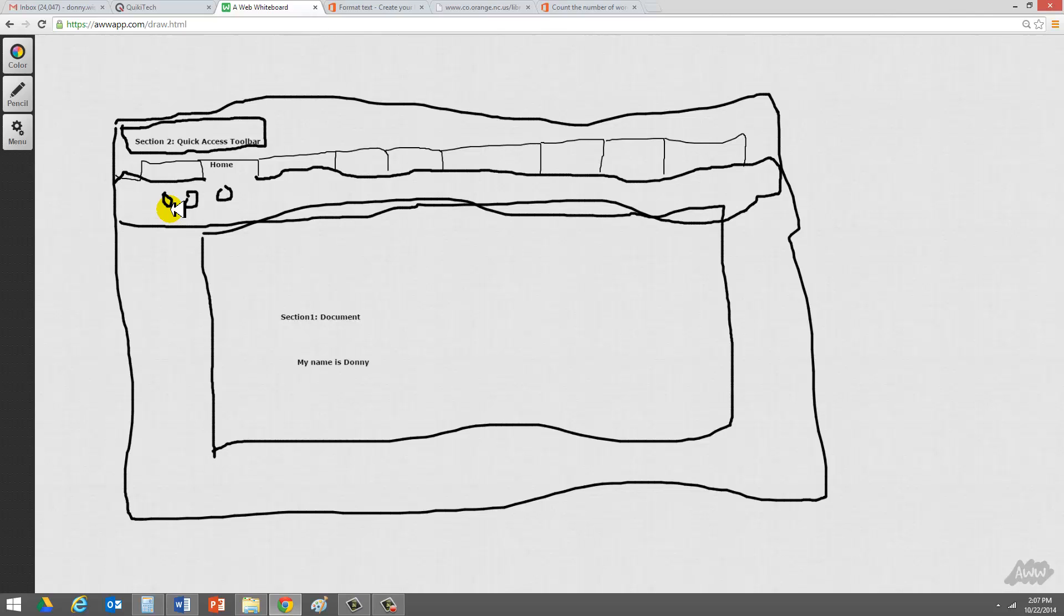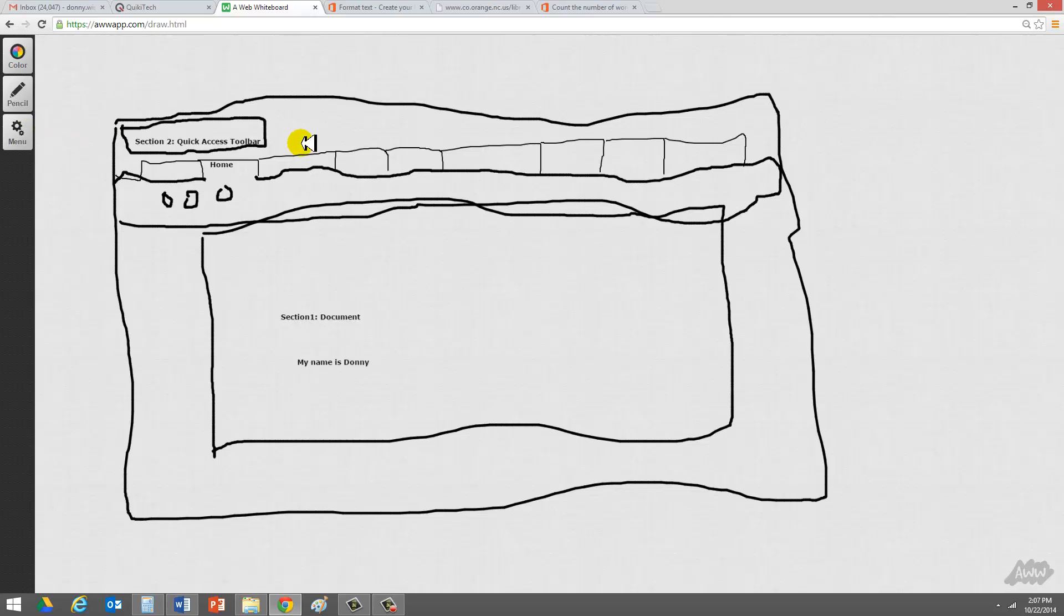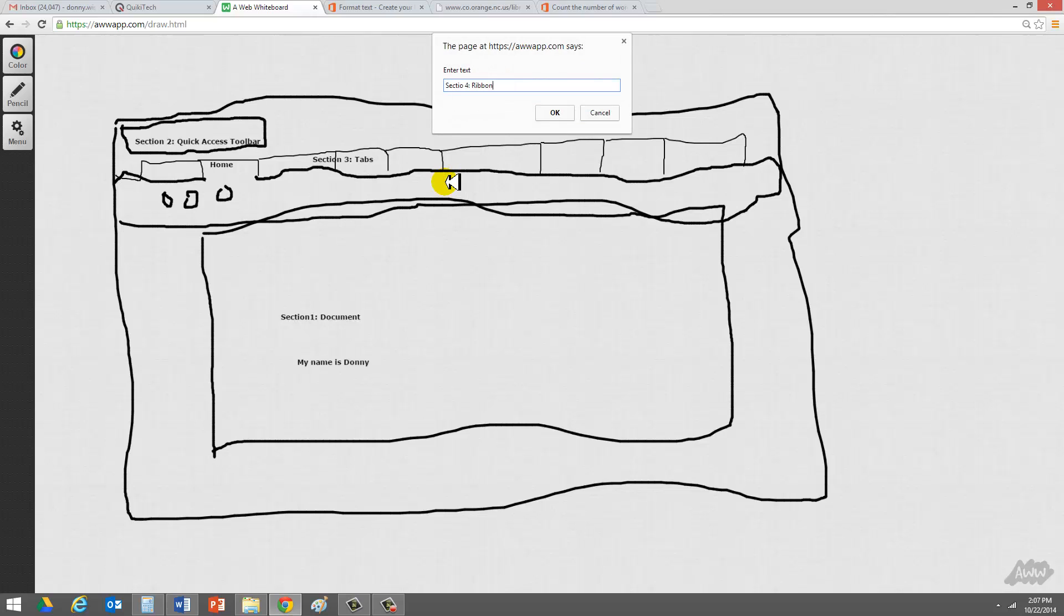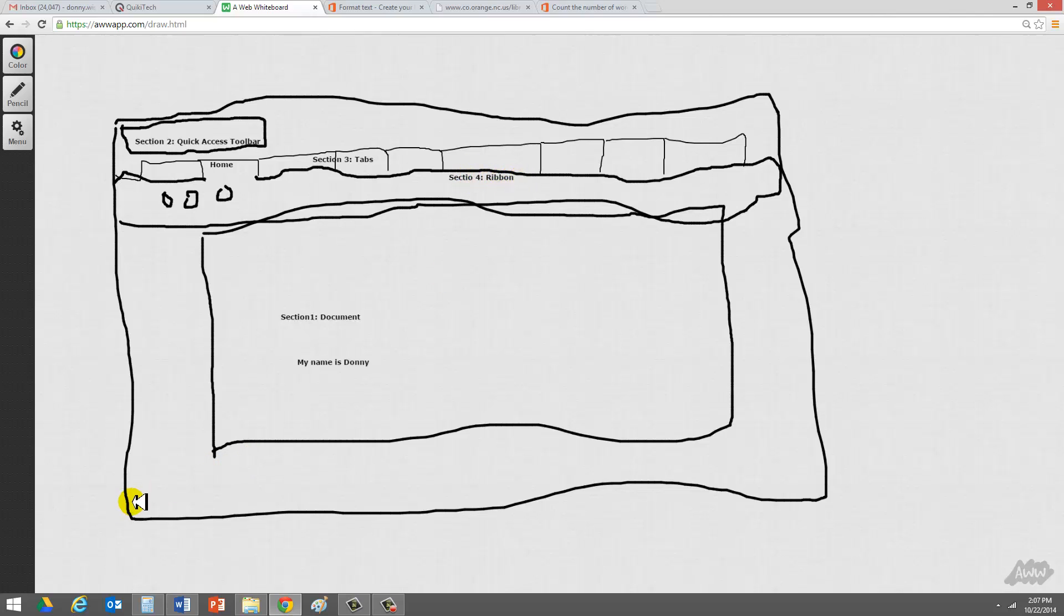So we have two other sections here. I'm just going to go ahead and write them for completion and accuracy. So we'll call section three tabs, and we'll call section four the ribbon. So we've learned four sections: the document, the quick access toolbar, that's right here up at the top, the tabs section three, and then section four. Looks like I forgot the N at the end of section here on the ribbon. But I'm going to continue.